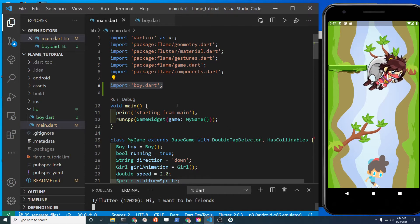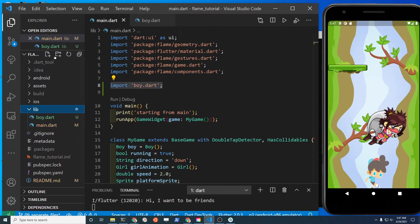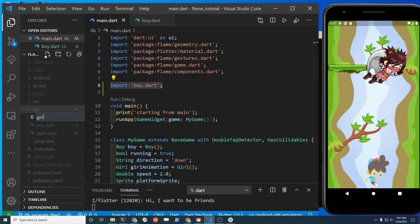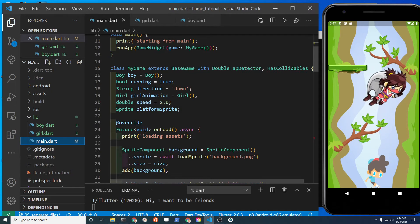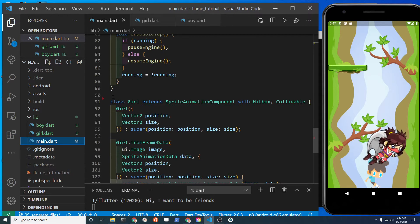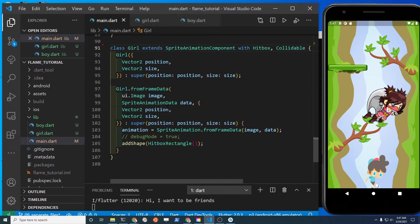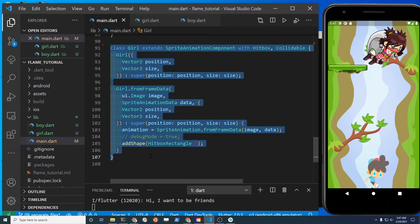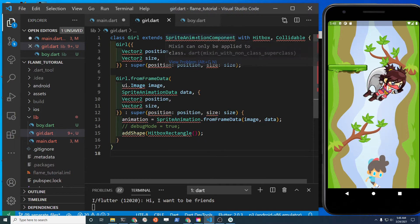We're going to do the same thing for the girl and for the platform component. Select lib as the directory folder, then click on New File - not New Folder - and call it girl.dart. Find where the class is for the girl, get it to the end, cut it out, and drop it in. Repeat the process.